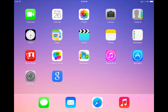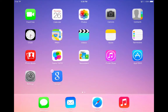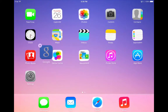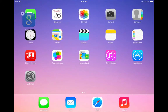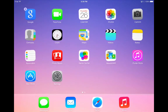Before you can move apps around you have to start by pressing and holding on one of the apps until they all start to shake. To move an app around, simply drag it to another place on the screen and you'll see the other apps will politely move out of the way.